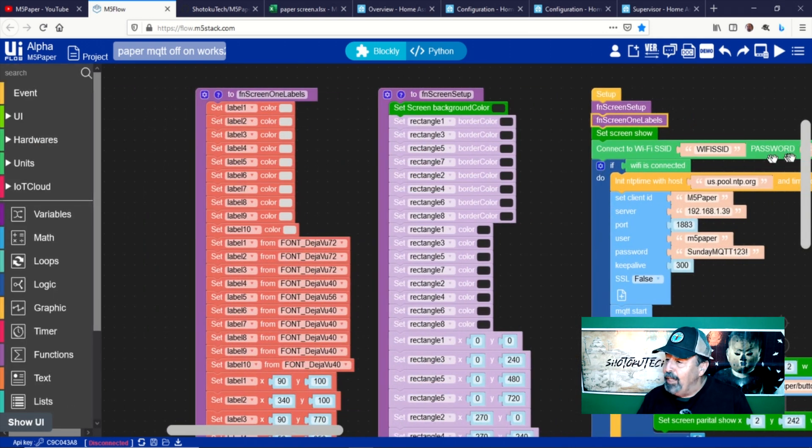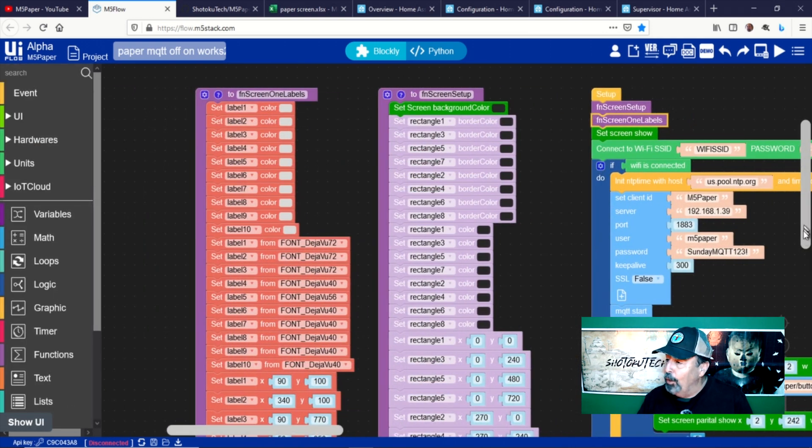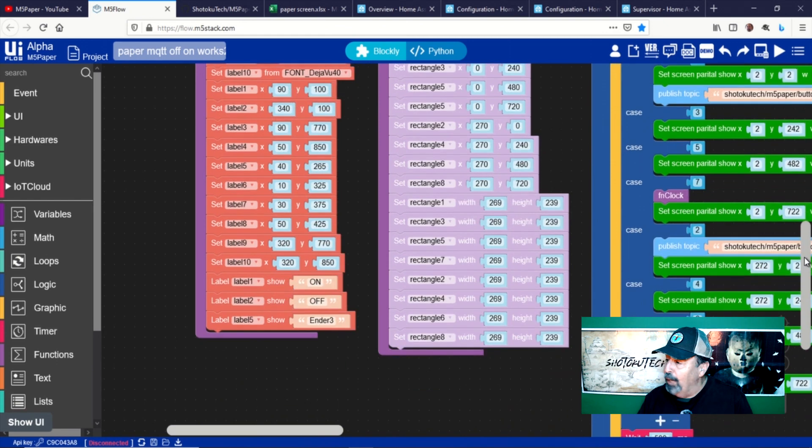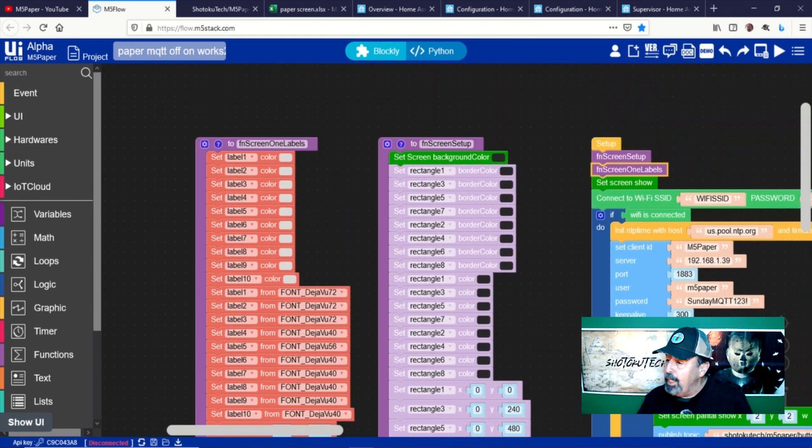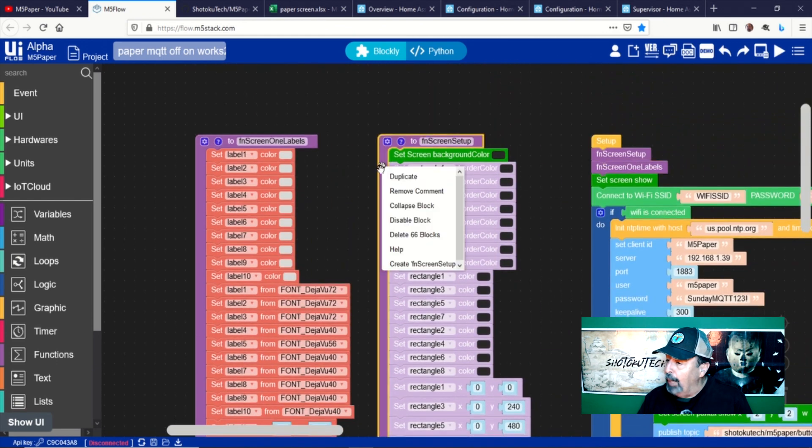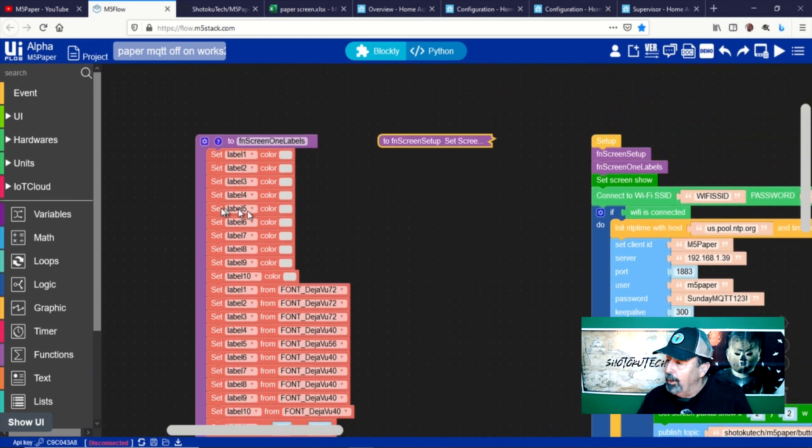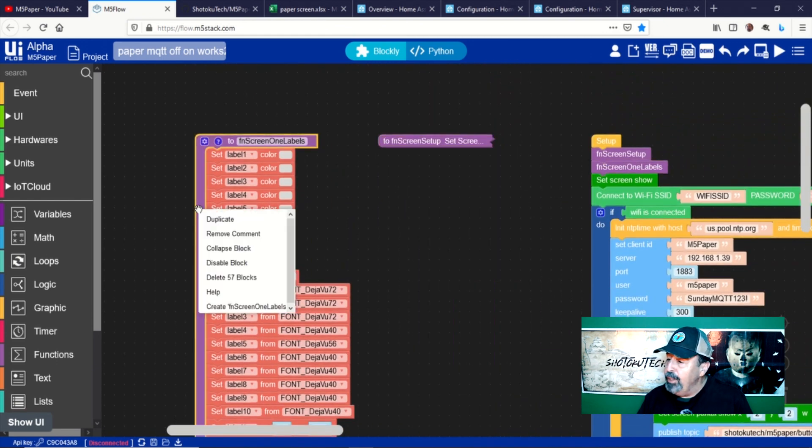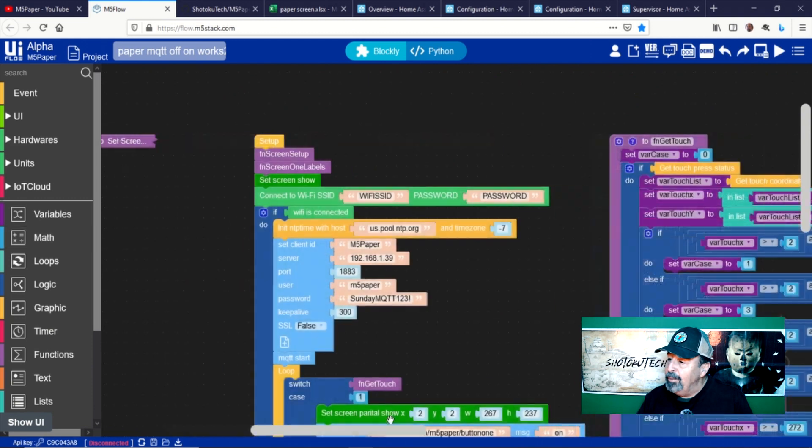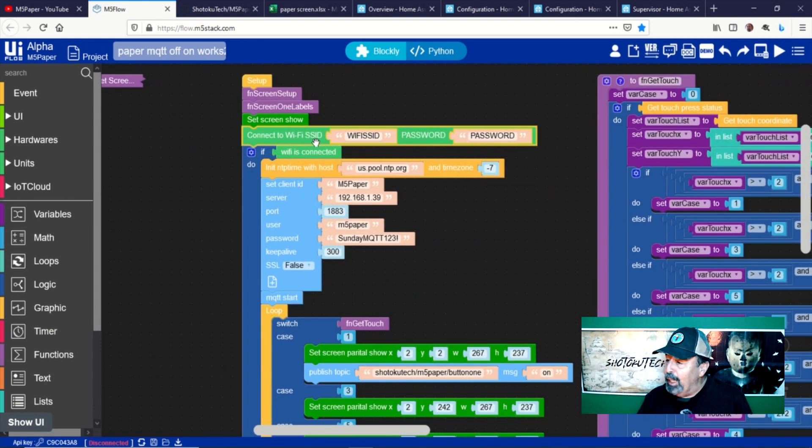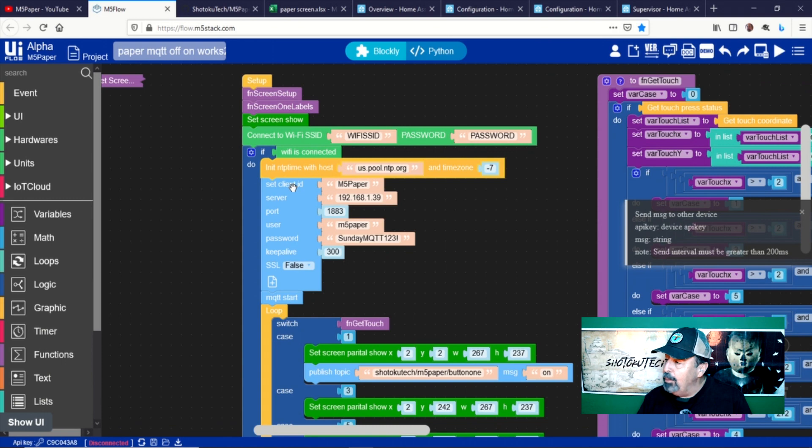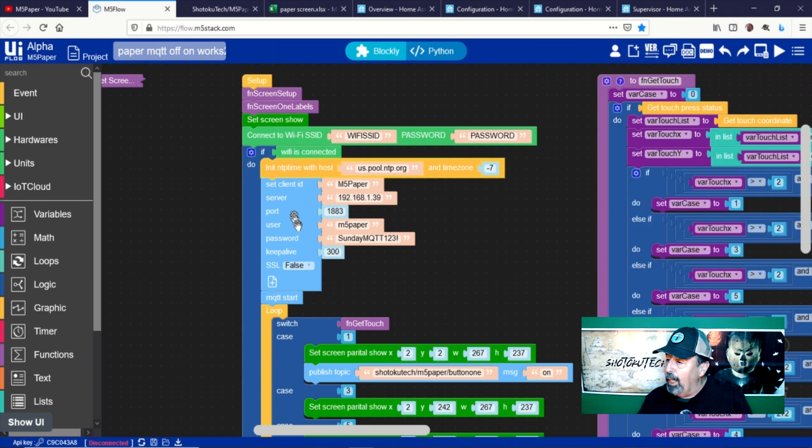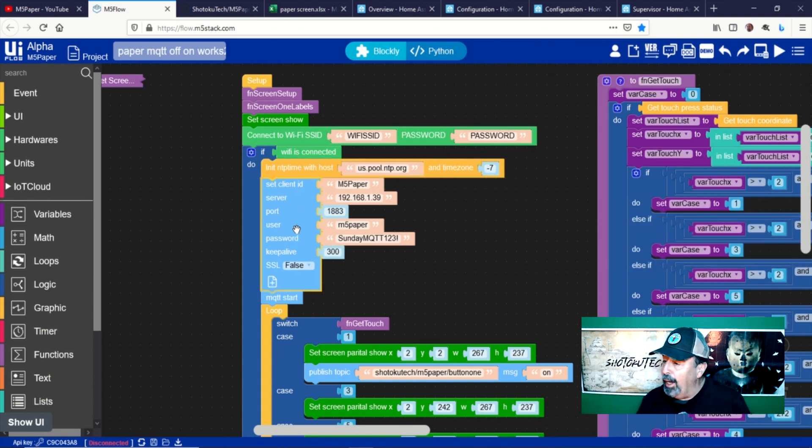Having these long chains of code blocks broken out to separate functions helps to keep the main program manageable and easier to read. Now, we connect to Wi-Fi, get the time, and connect to the MQTT broker running on my Home Assistant on a Raspberry Pi.